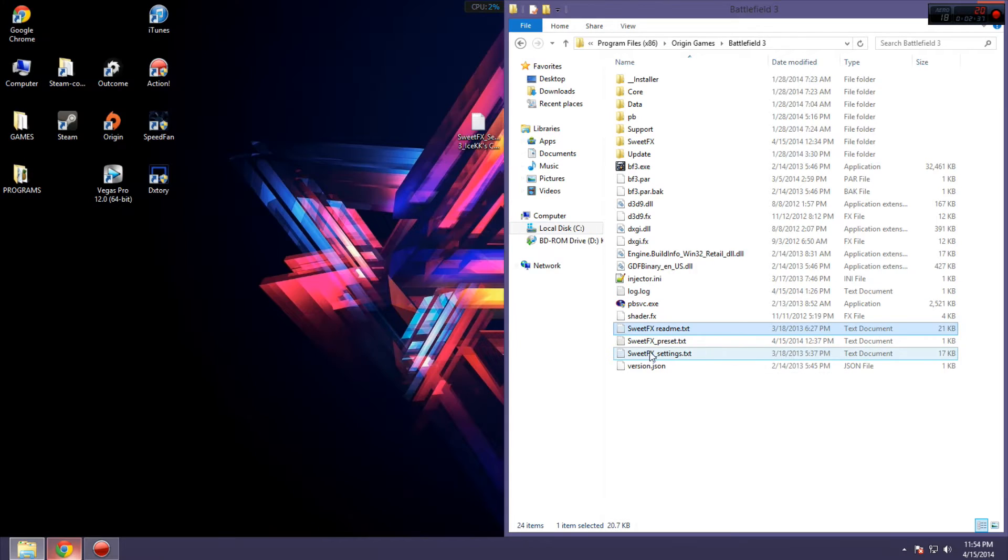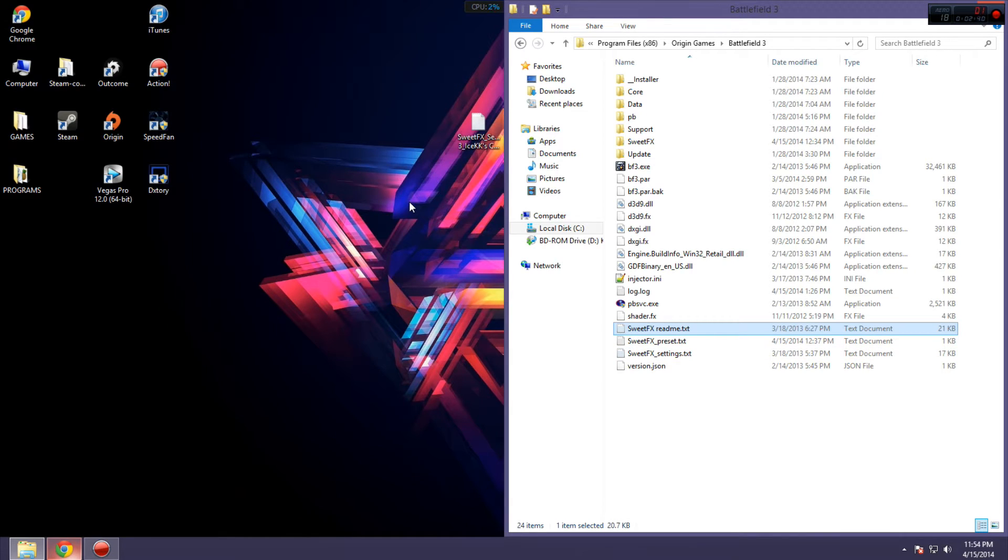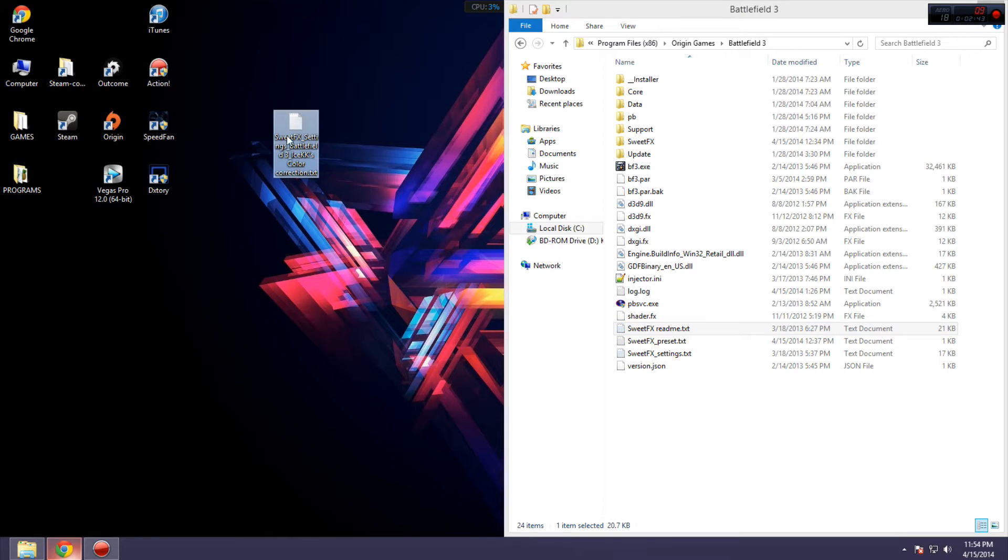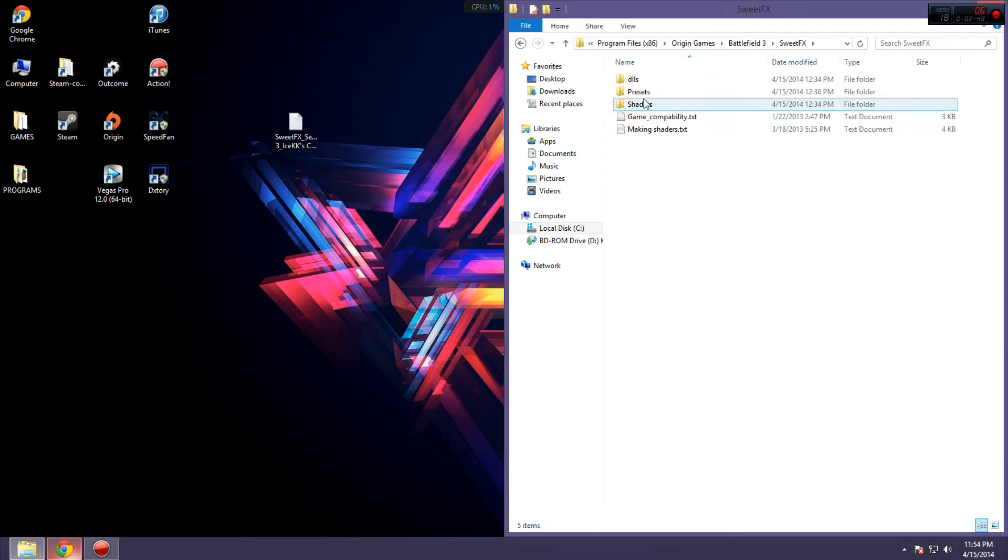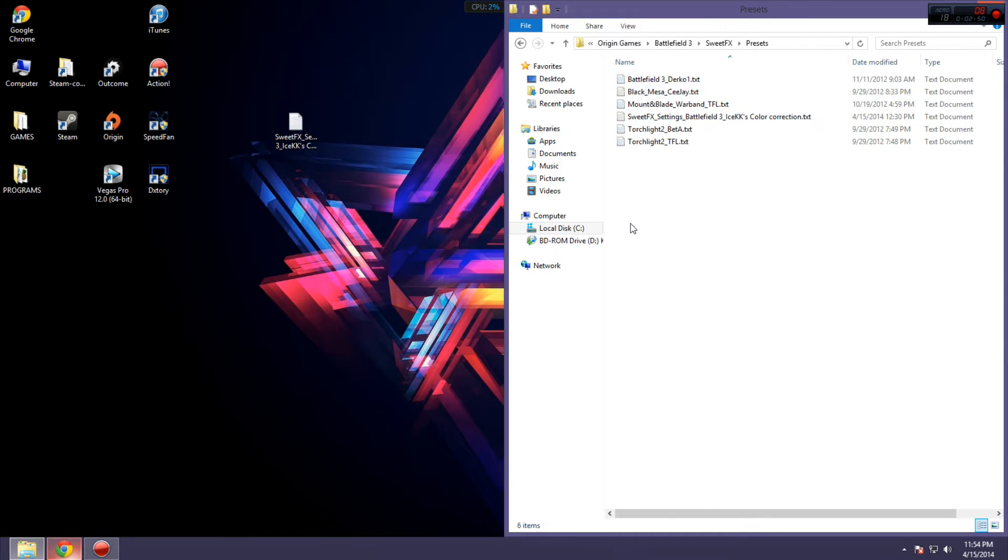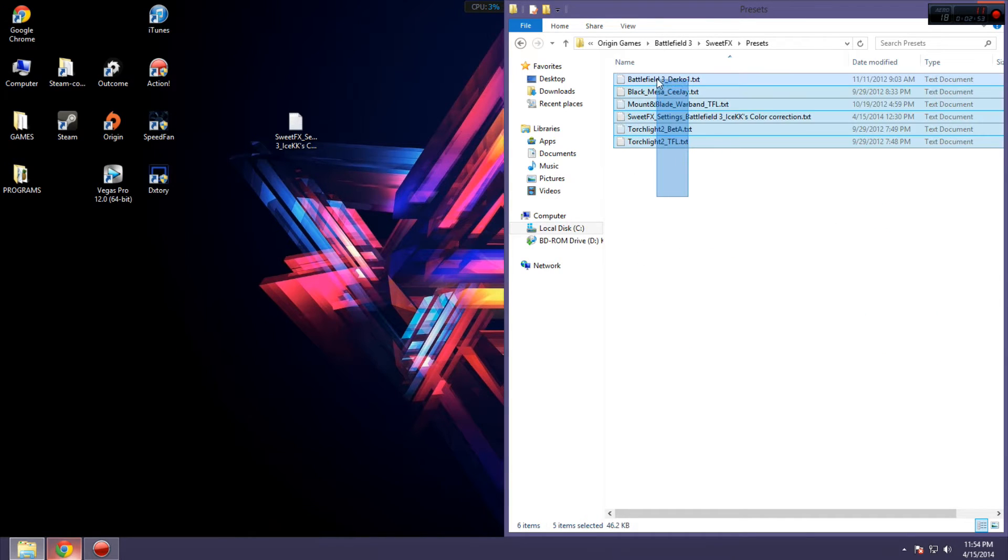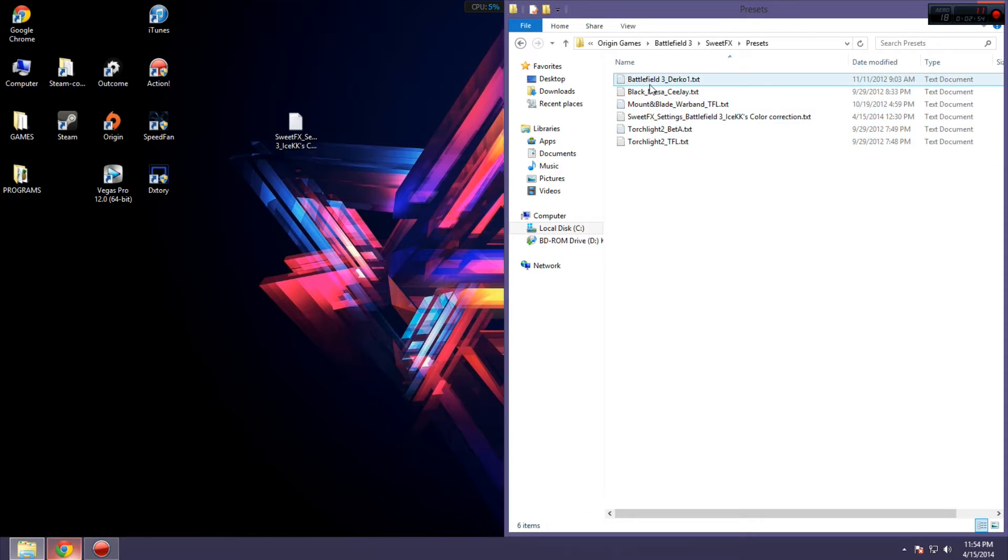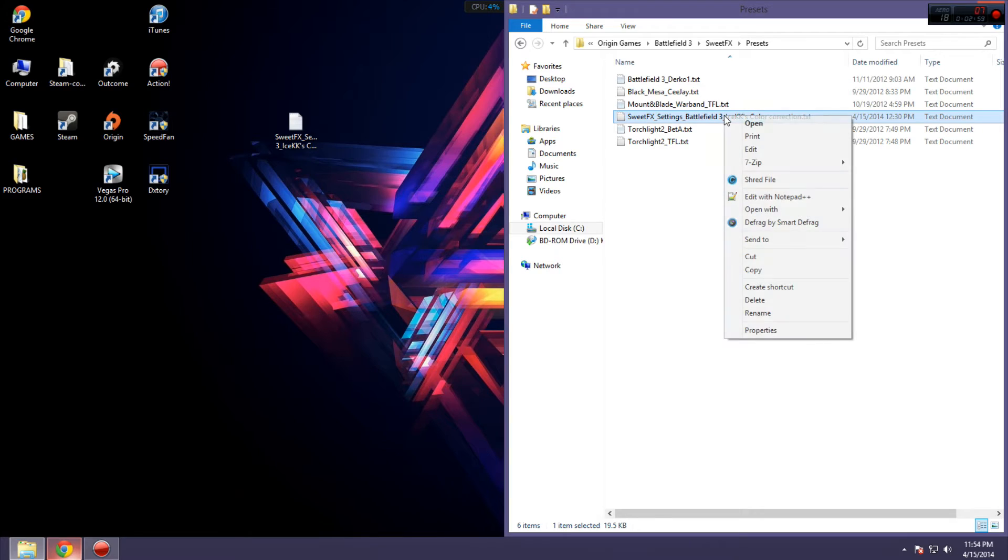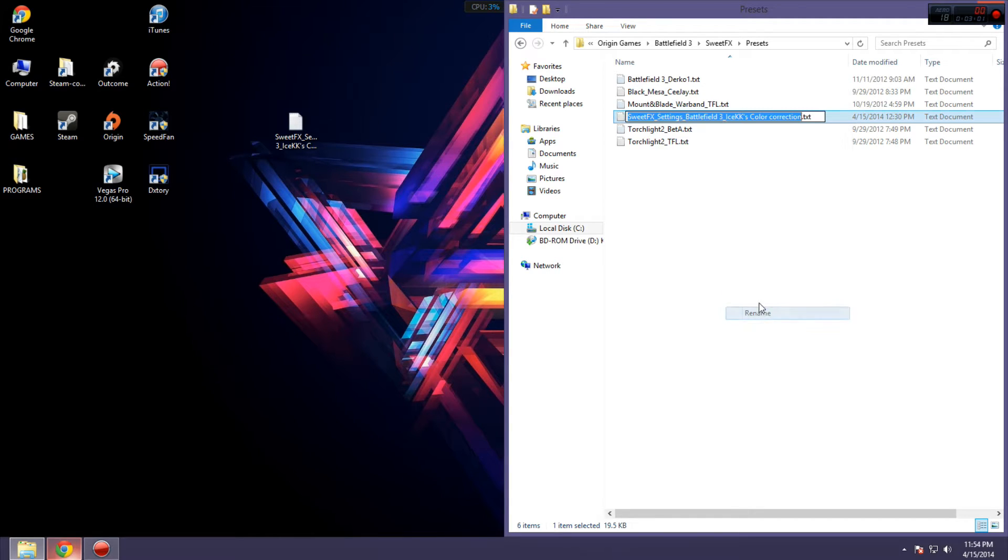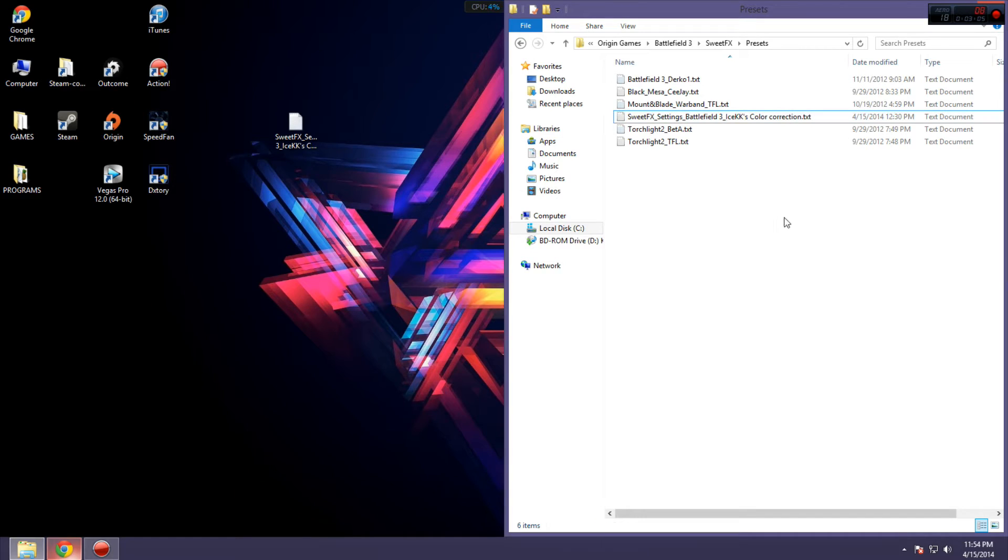And then, after that, you have two ways of installing your preset. One of them is taking your preset here, copying it, and then putting it in the SweetFX Presets folder, right here. As you can see, I already have it, along with a few other ones that came with it. But you're going to paste it there. The next thing you want to do is click Rename, but don't actually rename it, just copy the whole file name.